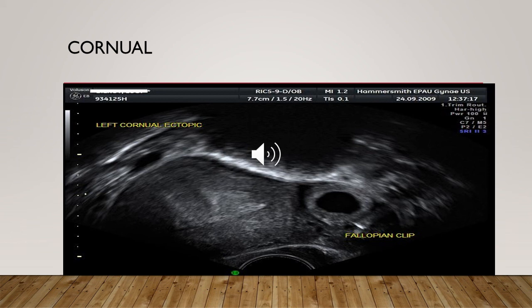Cornual pregnancy has an incidence of about 1 in 76,000, making it quite rare. Ultrasound shows visualization of a single interstitial portion of the fallopian tube in the main uterine body, with a sac or product of conception seen mobile and separate from the uterus and completely surrounded by myometrium, with a vascular pedicle adjoining the sac to the unicornuate uterus. Management is excision of the rudimentary horn either through laparoscopy or laparotomy.